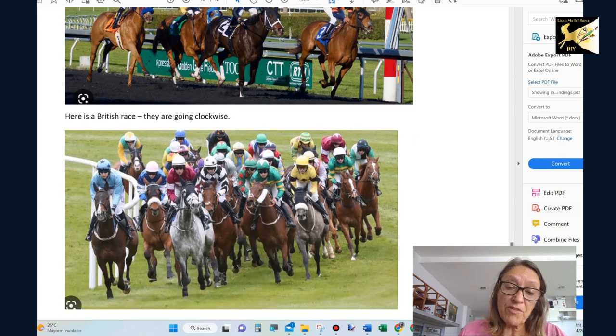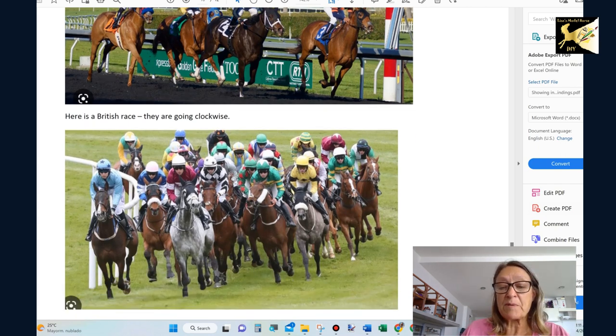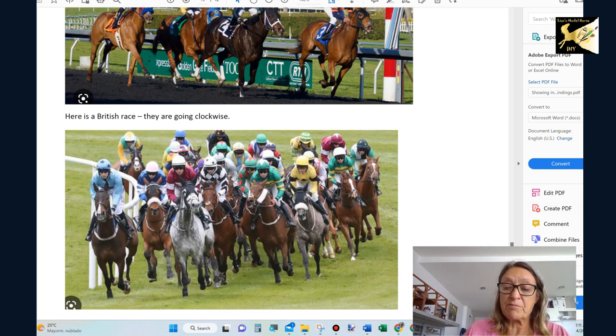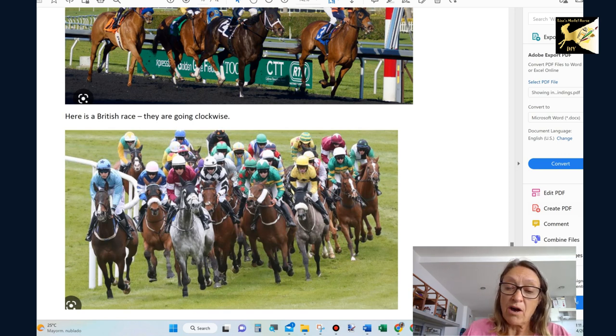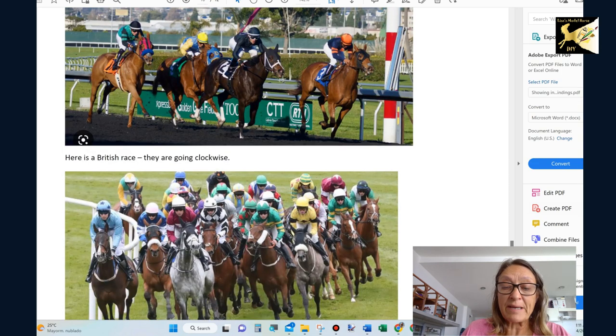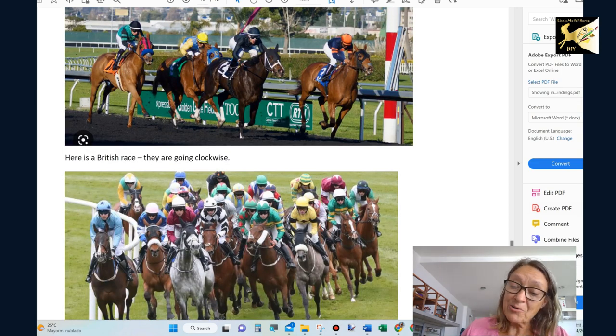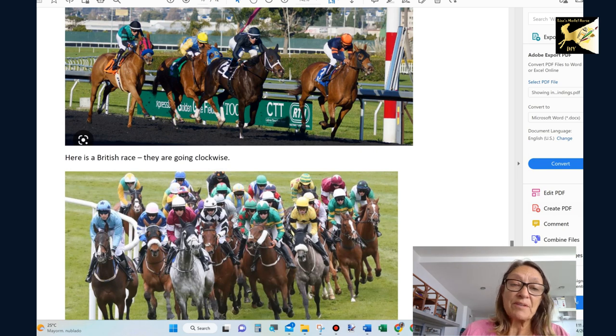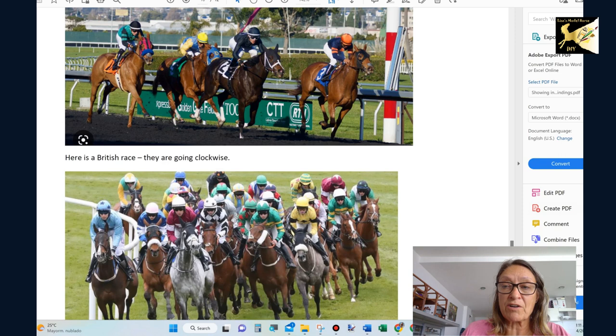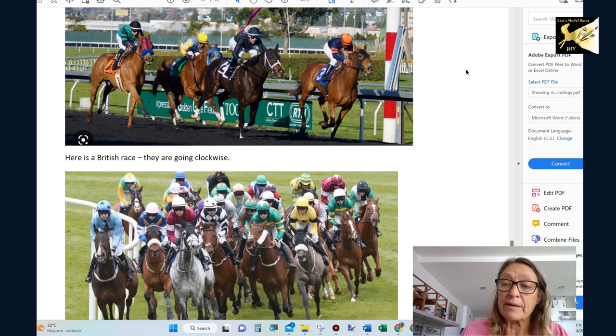So you've really got to, especially if you're showing in the US, you have to document. You've got to document why that horse is going clockwise. So you're always safe going counterclockwise in North America. So again, it's best to have a picture of your horse. Document why they're going the direction they are going.